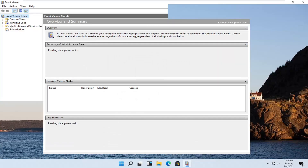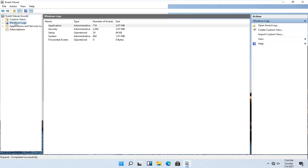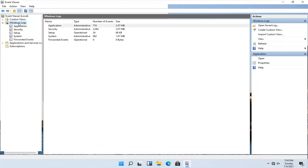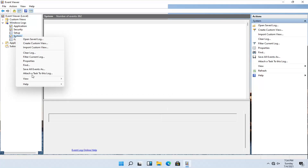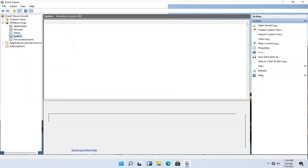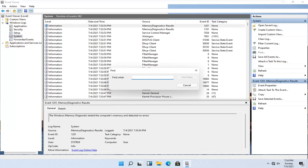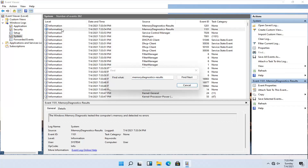On the left side, expand Windows Logs — double click on that. There should be something that says 'System'. Right click on it, select the Find button, and search for 'memory diagnostics-results', then select Find Next. It should be right at the top.